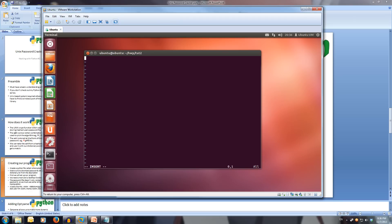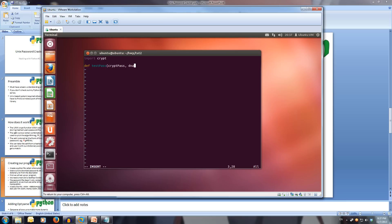We're going to need the crypt module, so I'll import that. Now I'll define our test_pass function. Our test_pass function is going to test the current password from the password file against all the dictionary words. The dictionary file has a bunch of words in it, and it'll go through every one of them and see if it matches the current password. The test_pass function needs two parameters: crypt_pass, which is the current encrypted hash password, and the dictionary name.